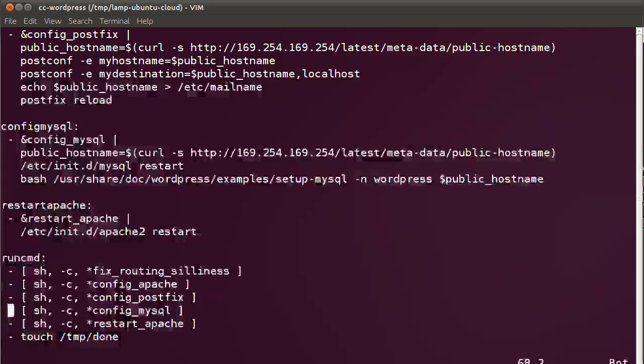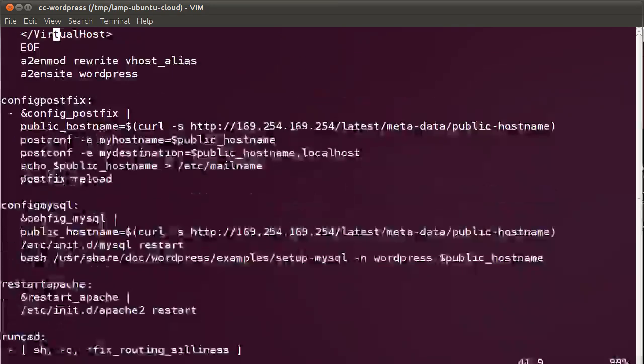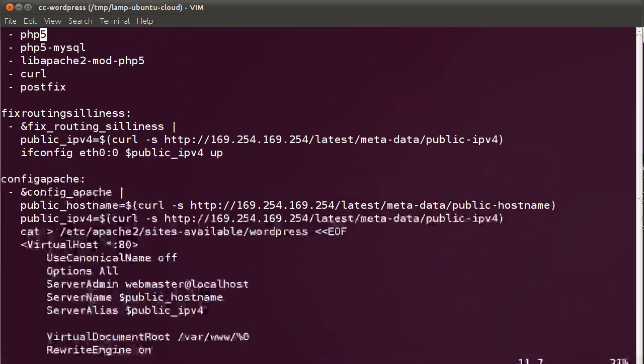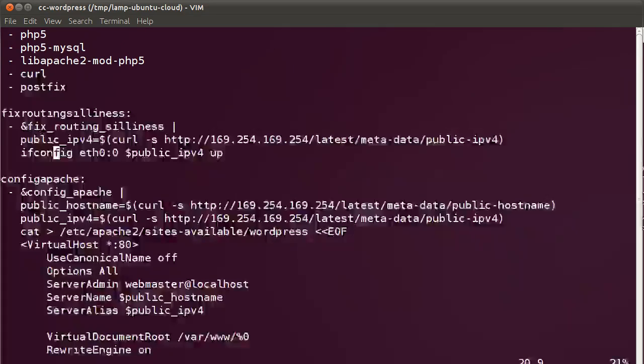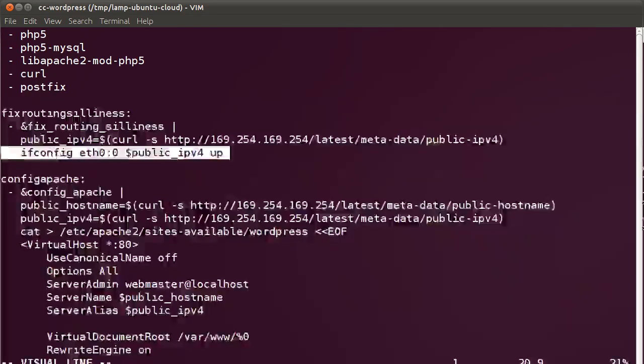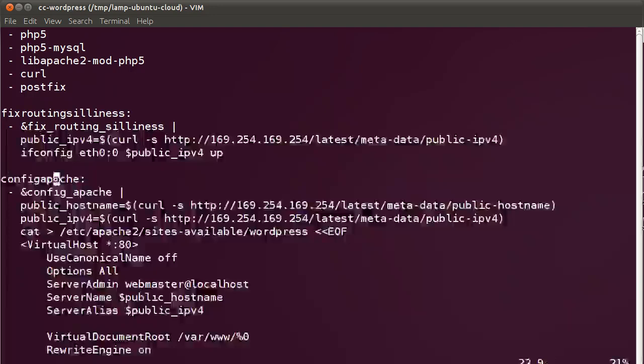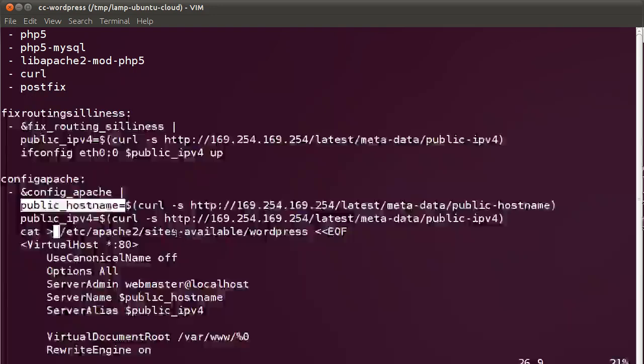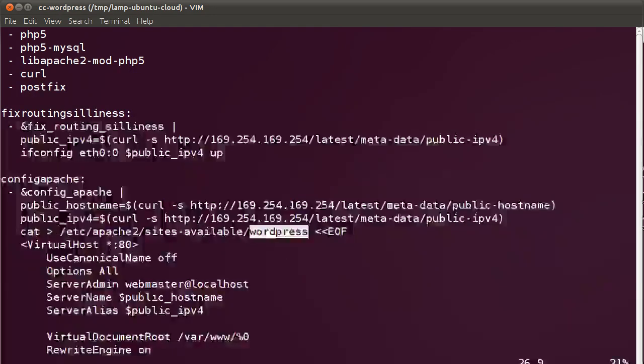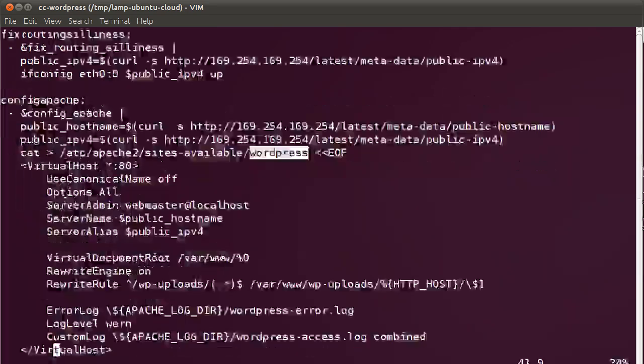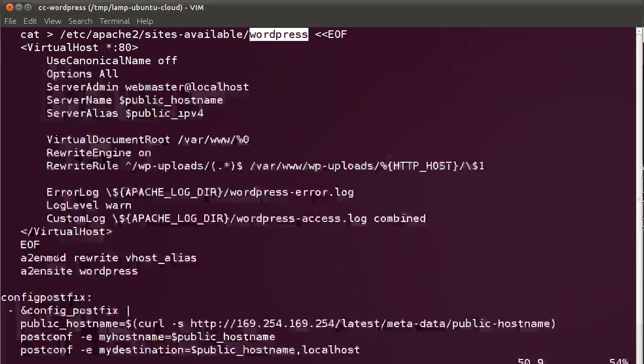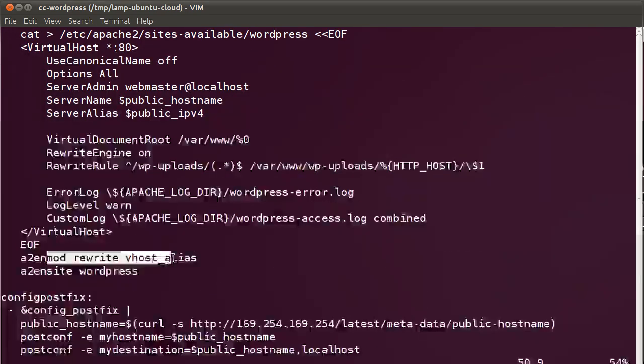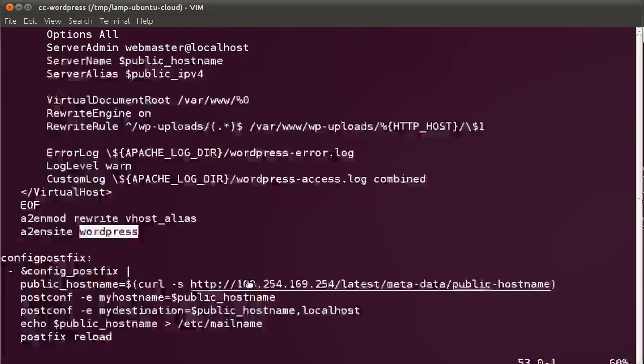Each one of these snippets has a section that we can quickly take a look at. So basically the routing section, we're just assigning the public IP to the interface. For configuring Apache, we're getting the public host name, and we're configuring a site called WordPress with the following name-based virtual hosts. Then we're enabling a module and enabling the WordPress site.